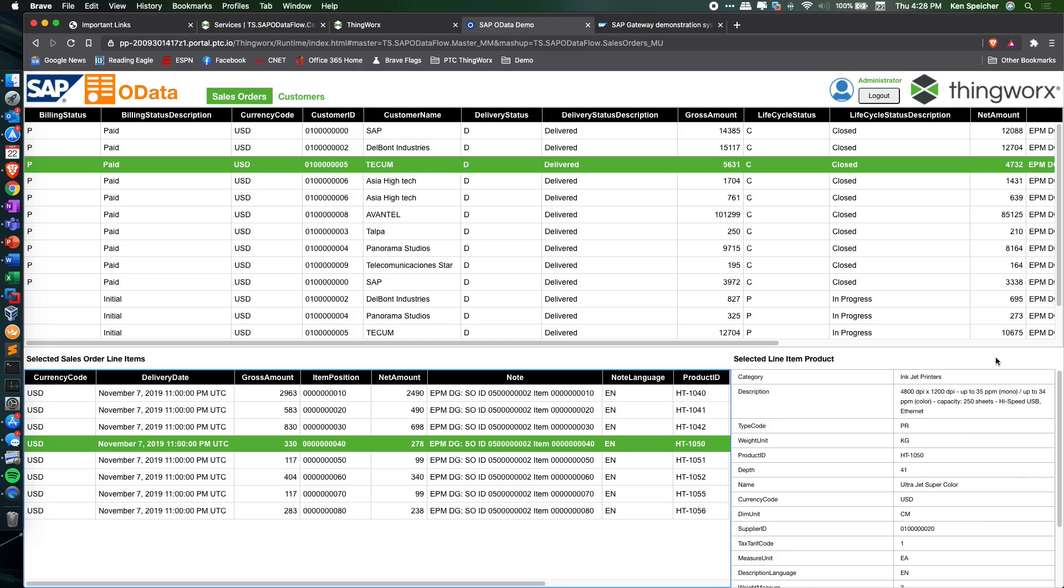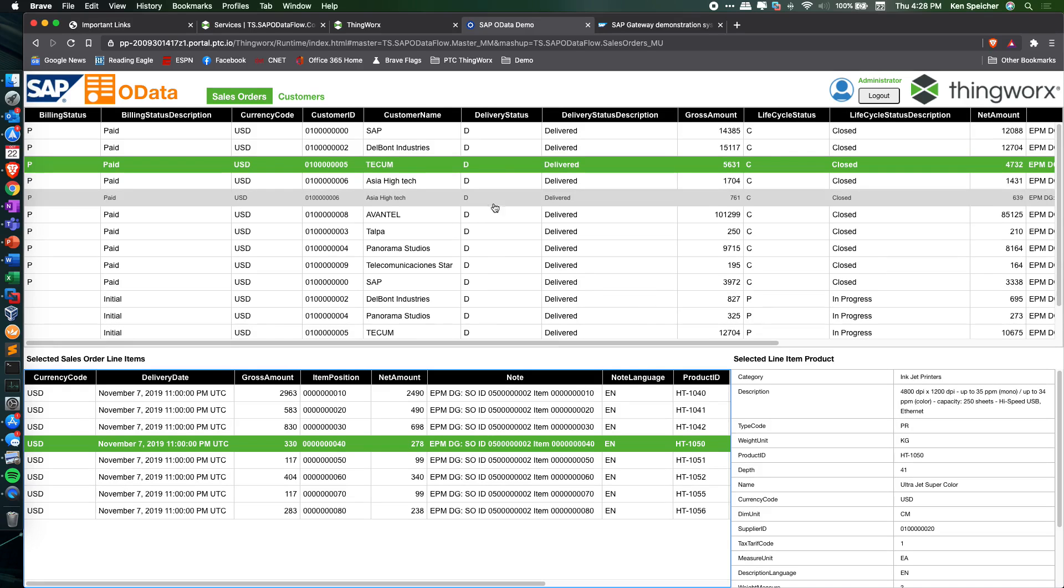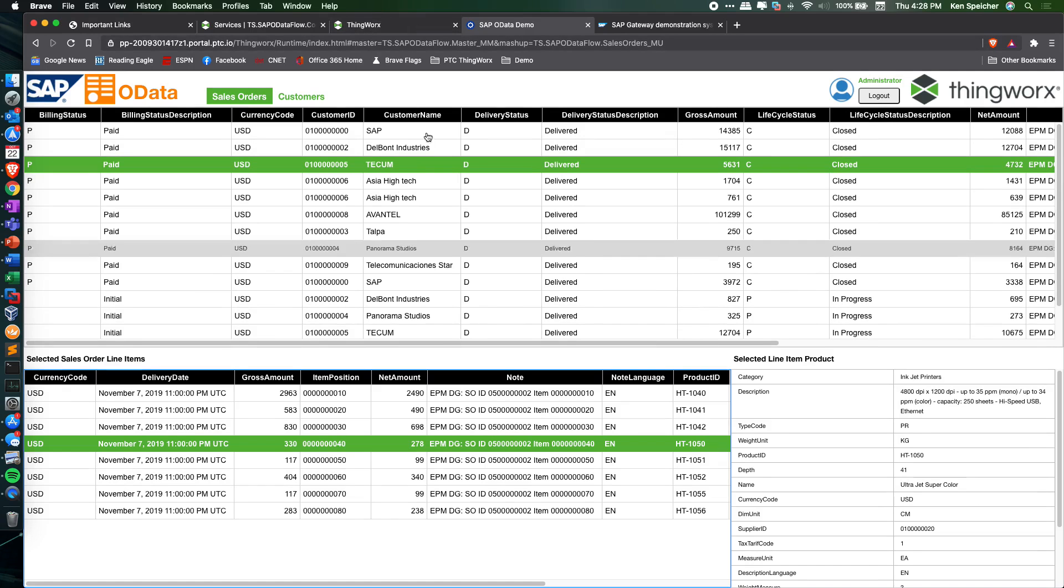A pretty simple ThingWorx mashup application, but it highlights the connectivity through ThingWorx Flow to SAP.